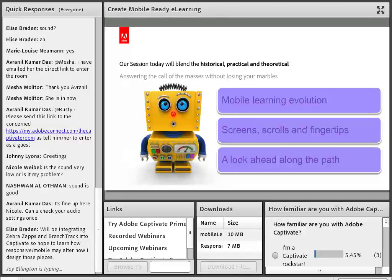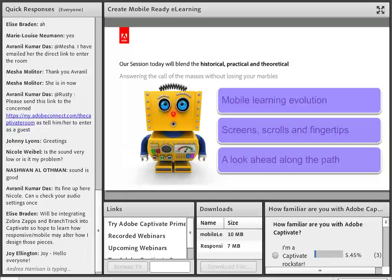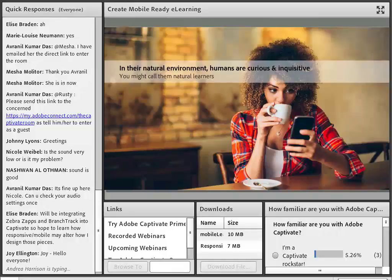Our session today will blend the historical, practical, and theoretical. I'll talk a little bit about mobile learning and why it's significant and why you might want to be thinking about mobile learning for your e-learning courses, and then we'll take a look ahead and get a better understanding of what kinds of things that will involve.